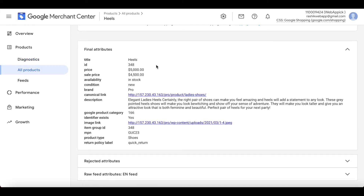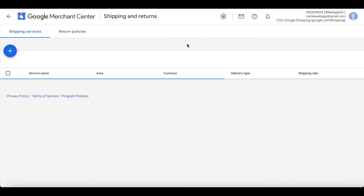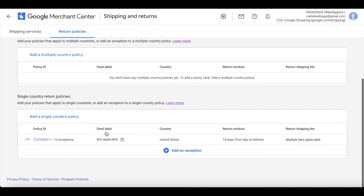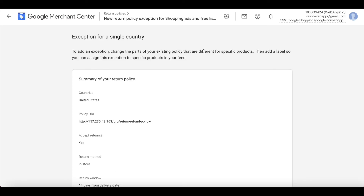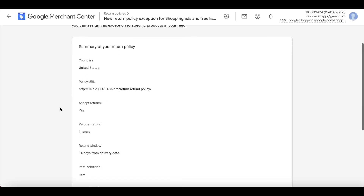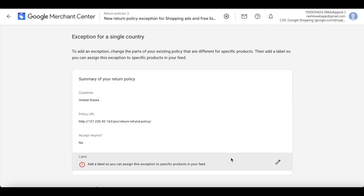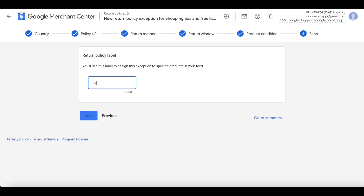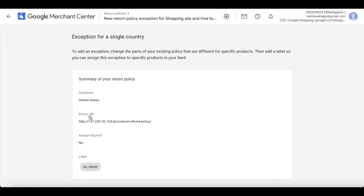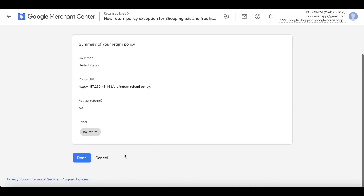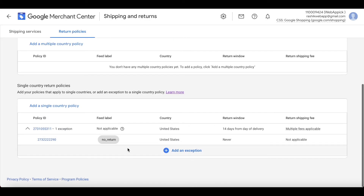Let's look at the heels, which has the category of shoes. Scroll down — it's showing 'quick return'. Now let's create the exceptions in Google Merchant Center. Go to Shipping and Return → Return Policies, and under the existing policy click Add an Exception. For the underwear exception, change the return acceptance to 'No, I do not accept returns', click Next, then add the label 'no return'. Click Done — the exception is ready.